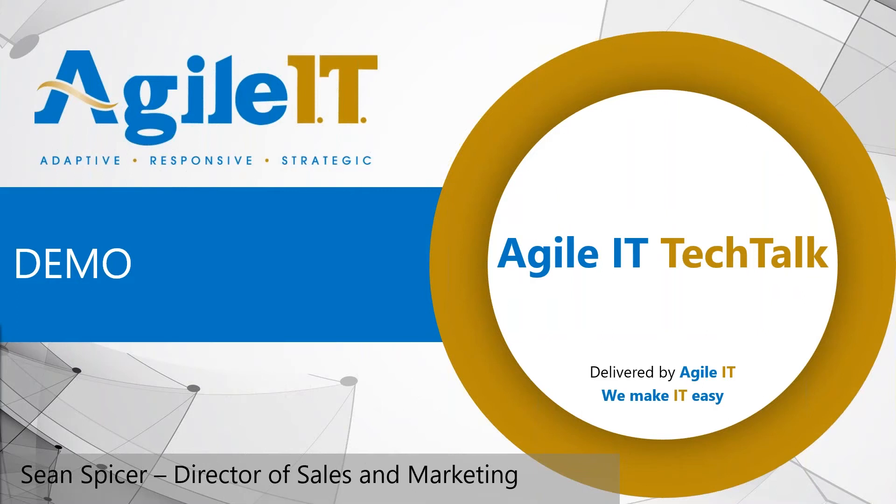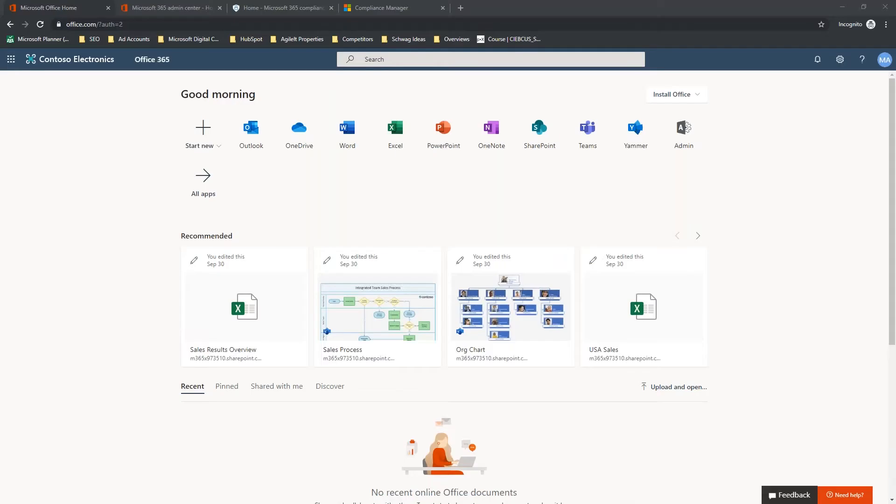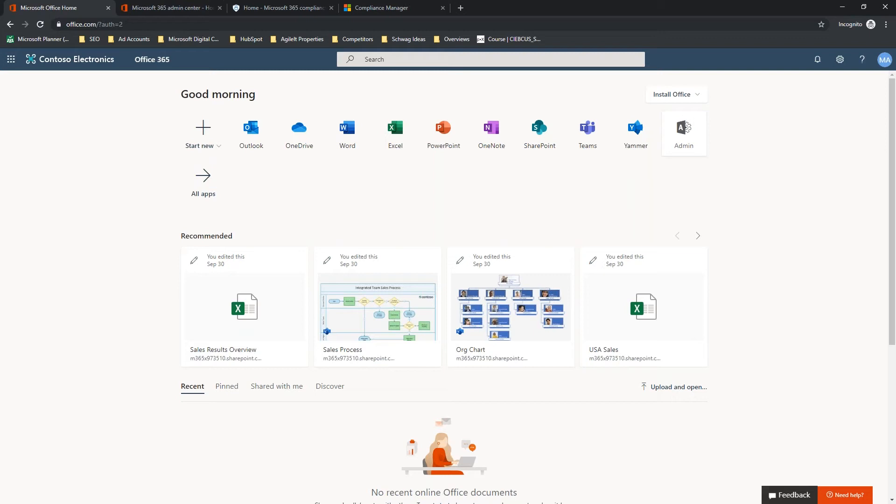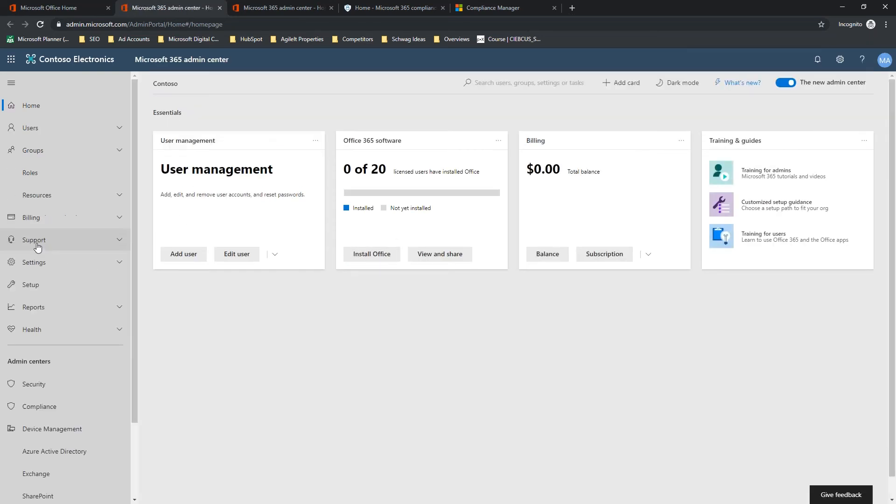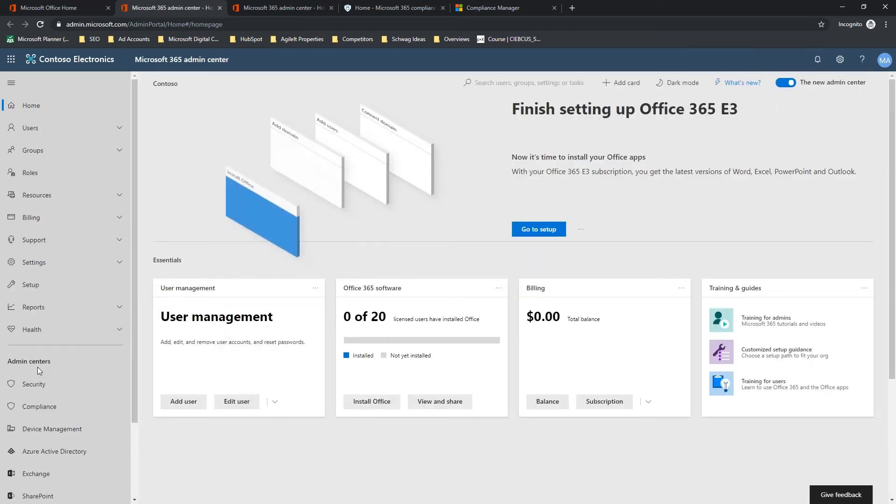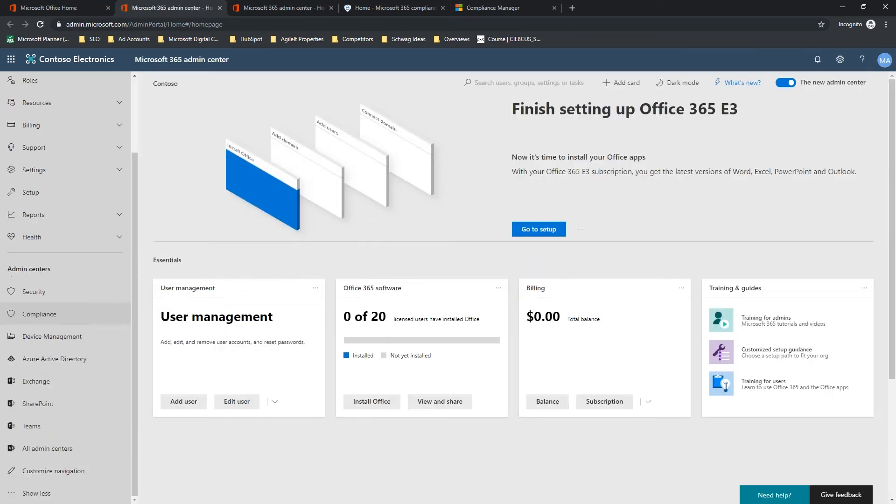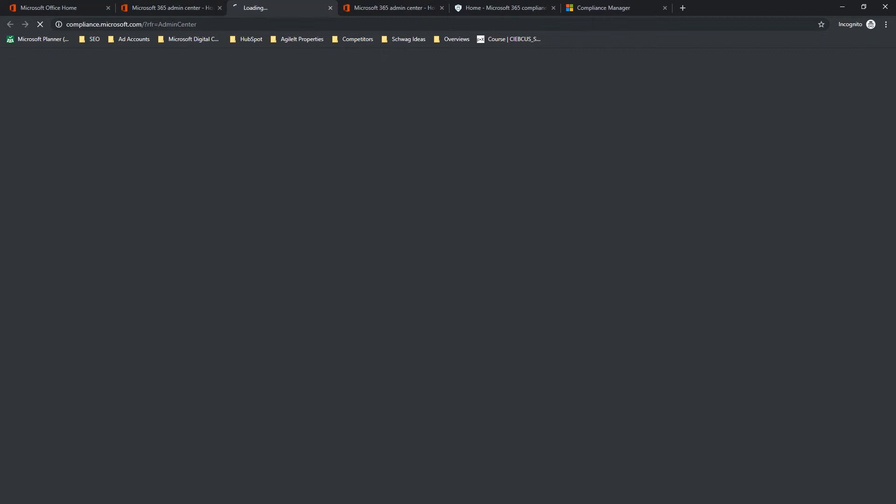So, let's just cut right into the demo here. In order to get to Compliance Manager, you're going to start out just going to office.com, signing in with an account that has one of those previously mentioned roles. In this case, I'm a global administrator who also has Compliance Manager administrator access. You're going to go to your admin portal, show all, and now down here in the admin centers. Depending on how you're set up, you may not see this right away. You may have to click show more, but you just go in here to the Compliance Admin Center.